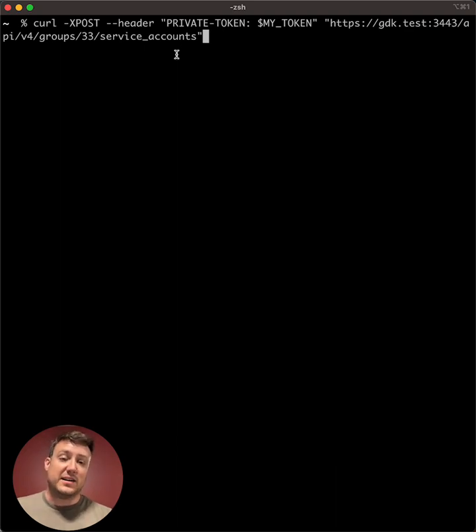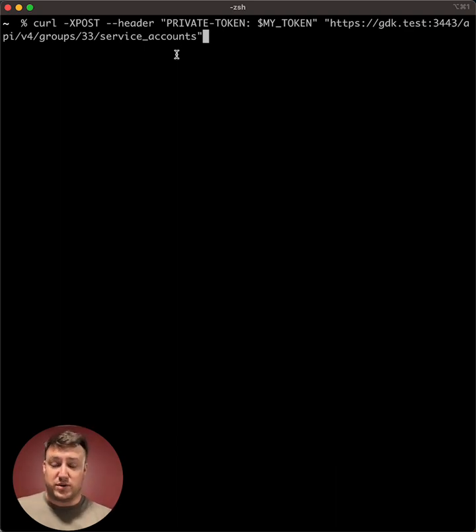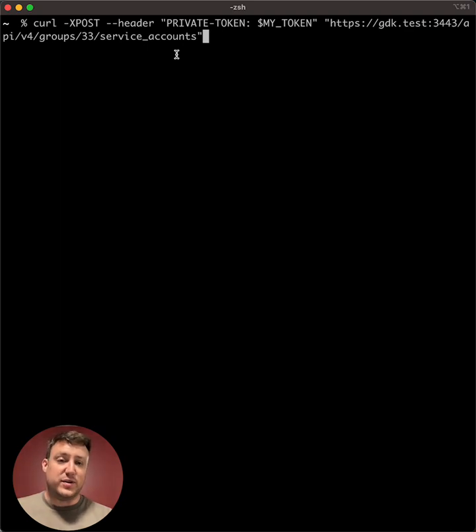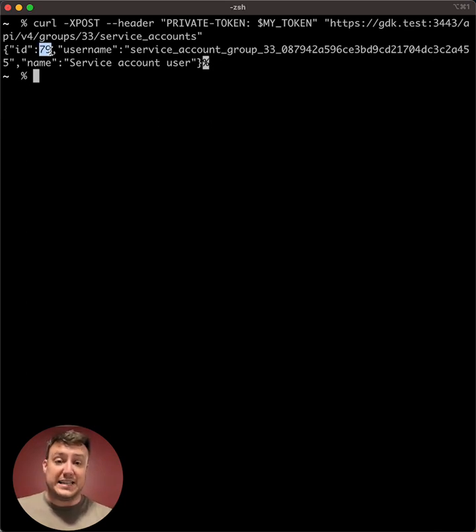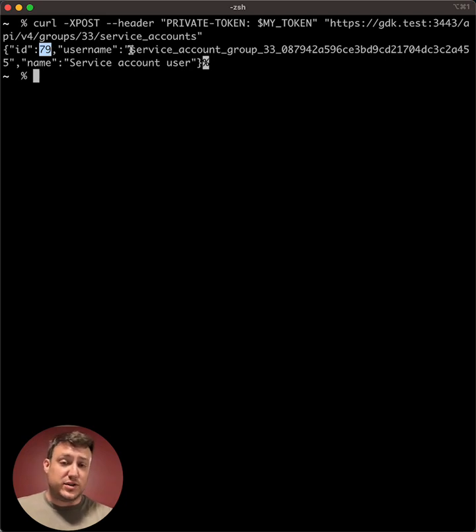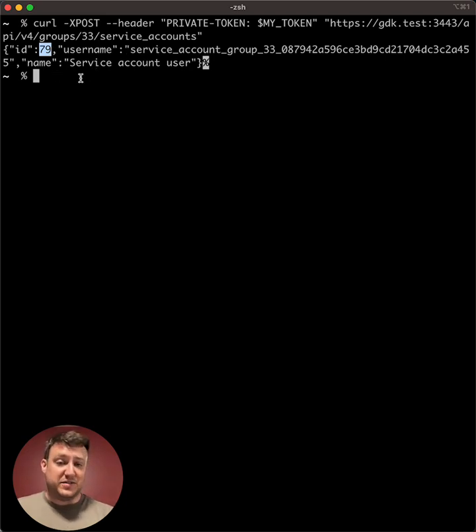Any GitLab.com top level group owner can call this API to create a service account. So when we call this endpoint, we get back some JSON that includes a user ID, a generated username, and the name of the service account user.